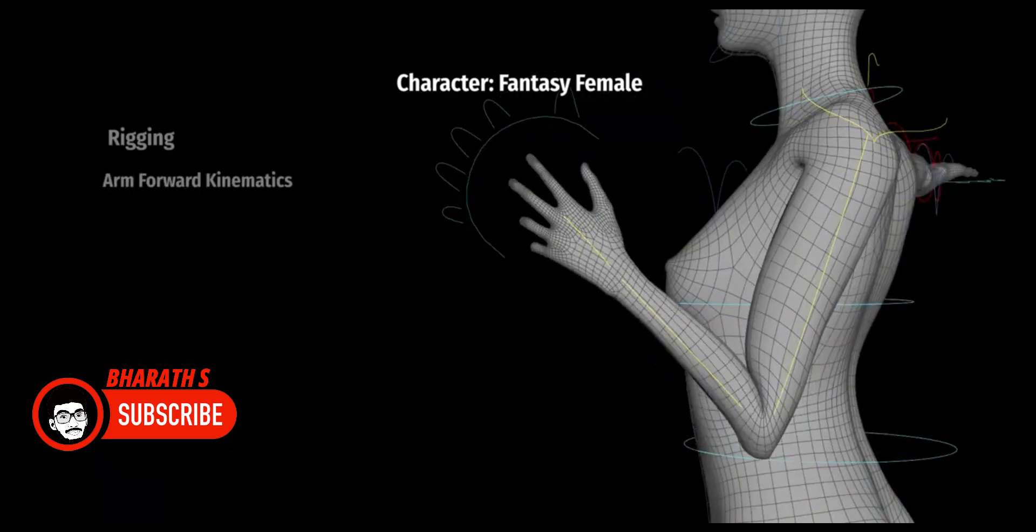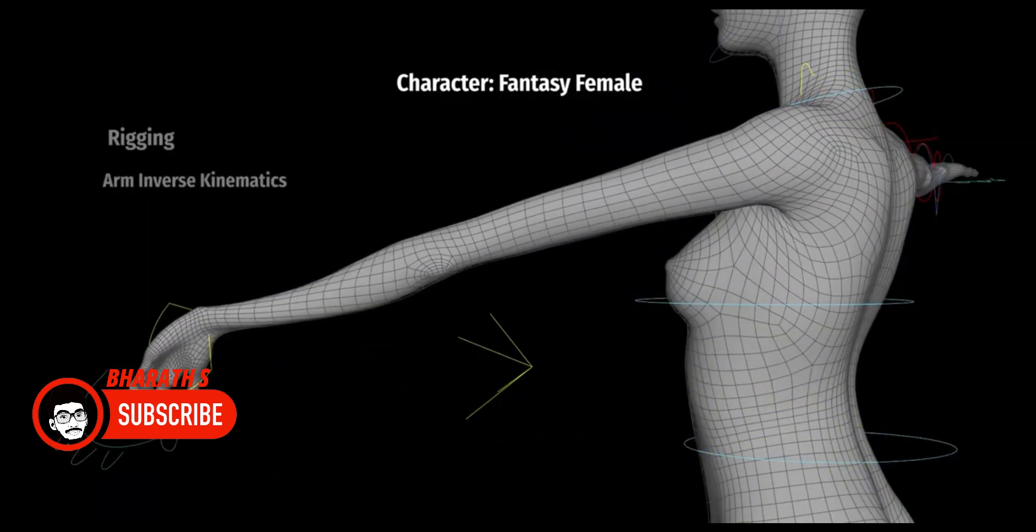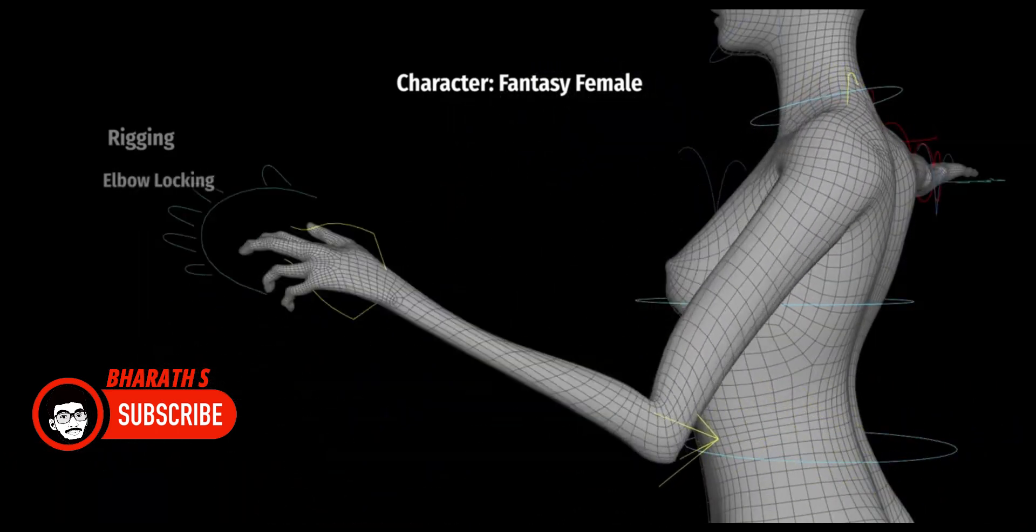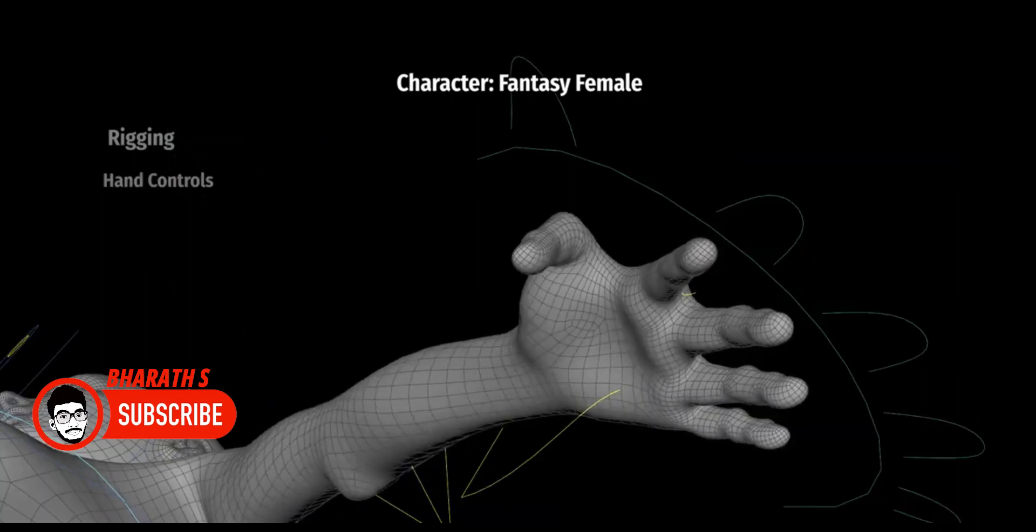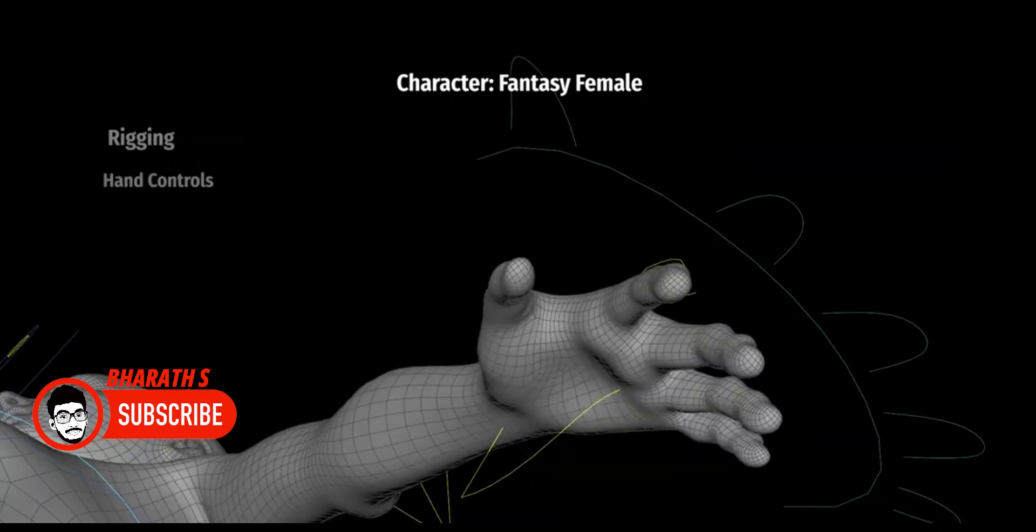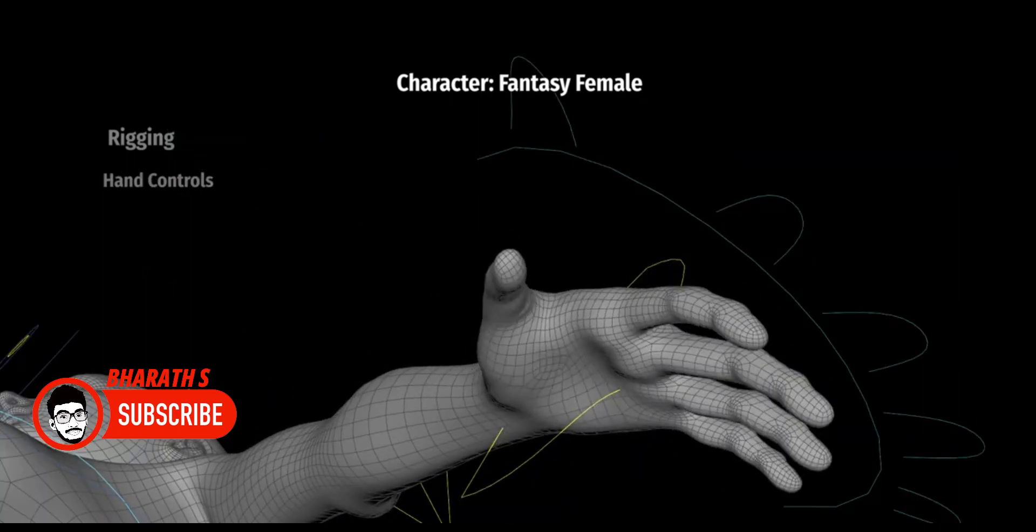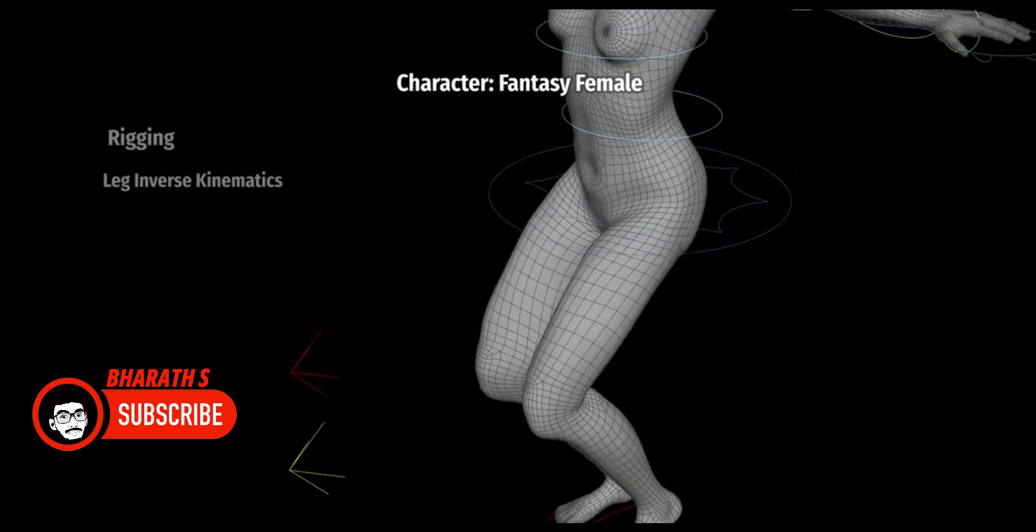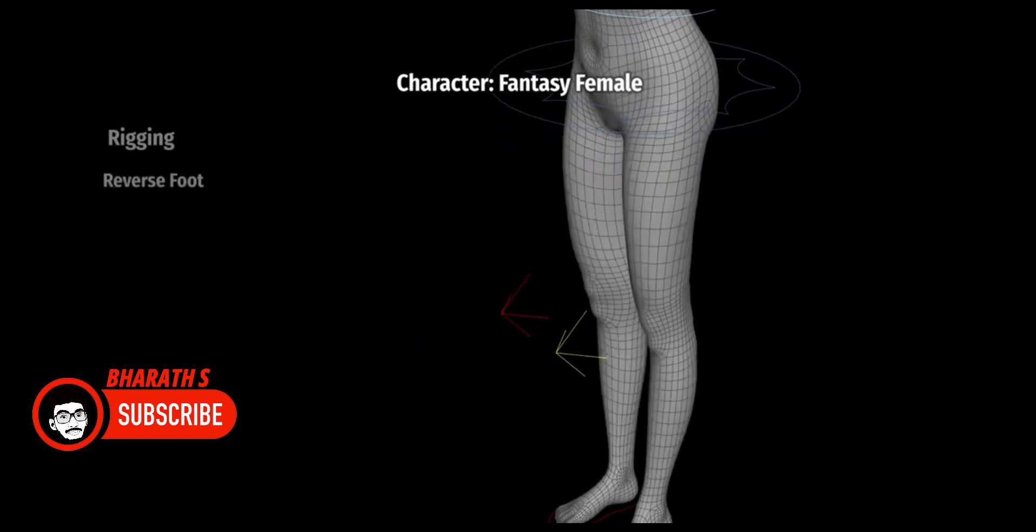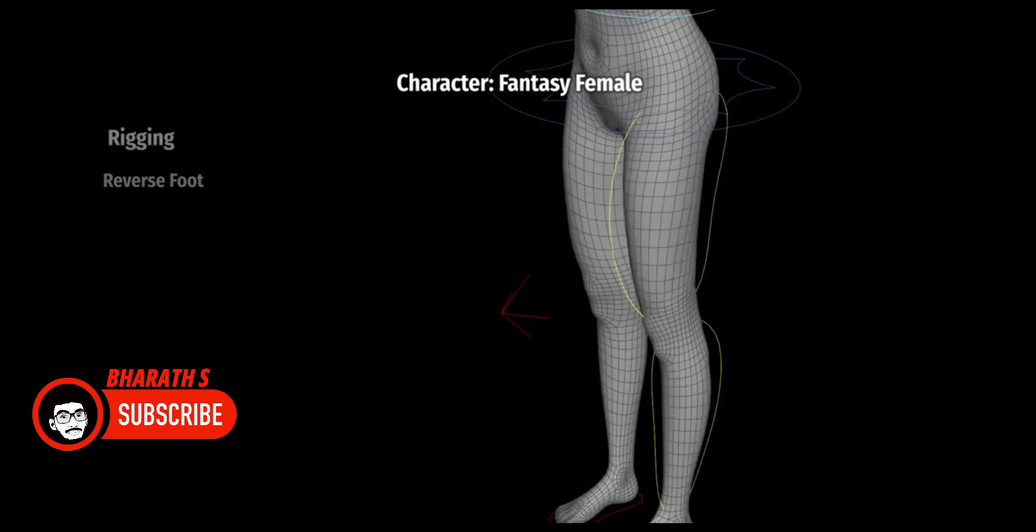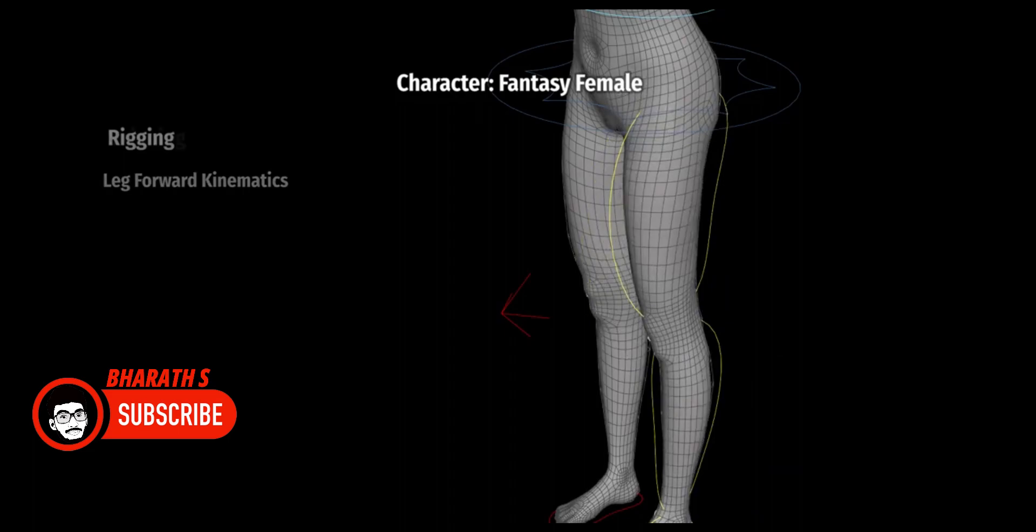Animation and Rigging: 3ds Max has a strong animation system with features like character animation, inverse kinematics, and procedural animation. It offers powerful rigging tools, including CAT and BIPED, allowing for efficient rigging and character animation workflows.